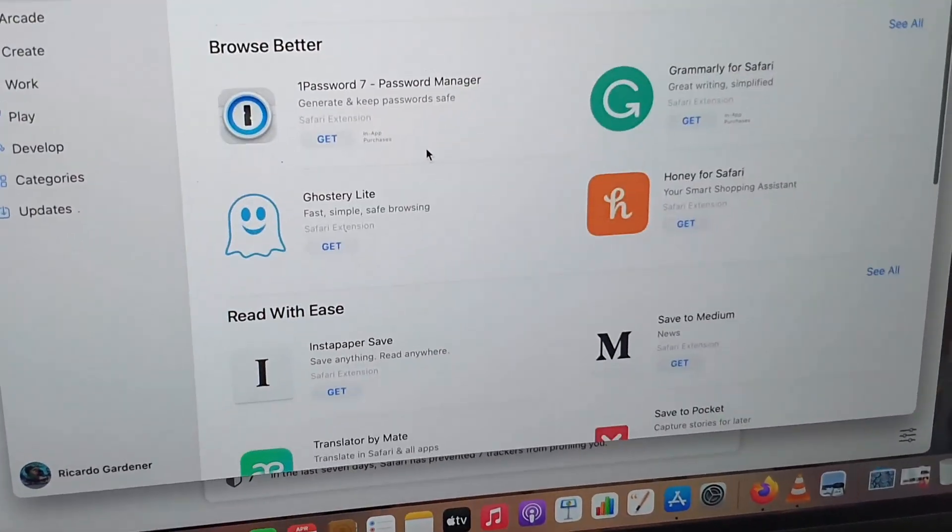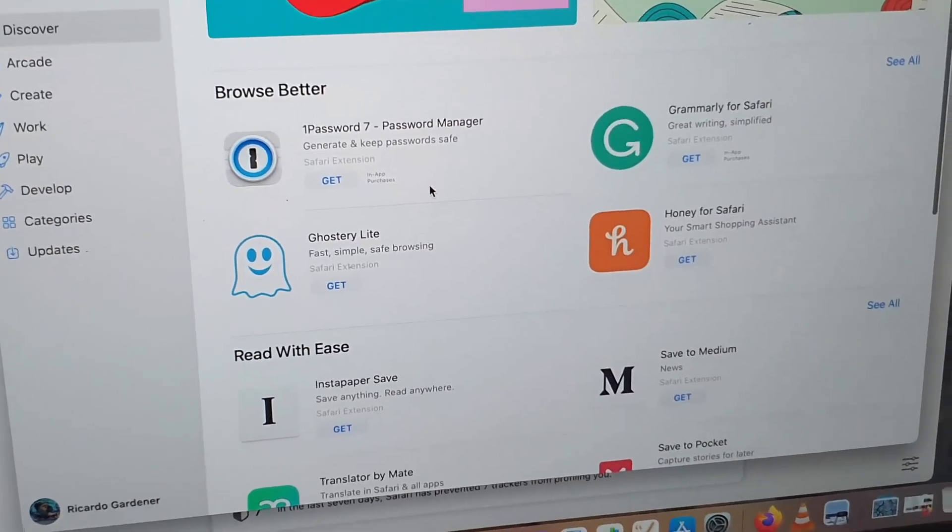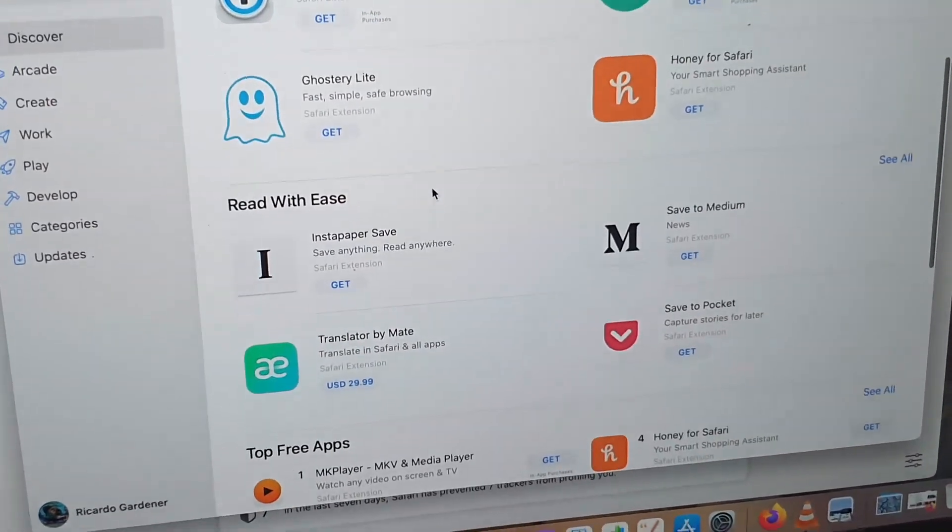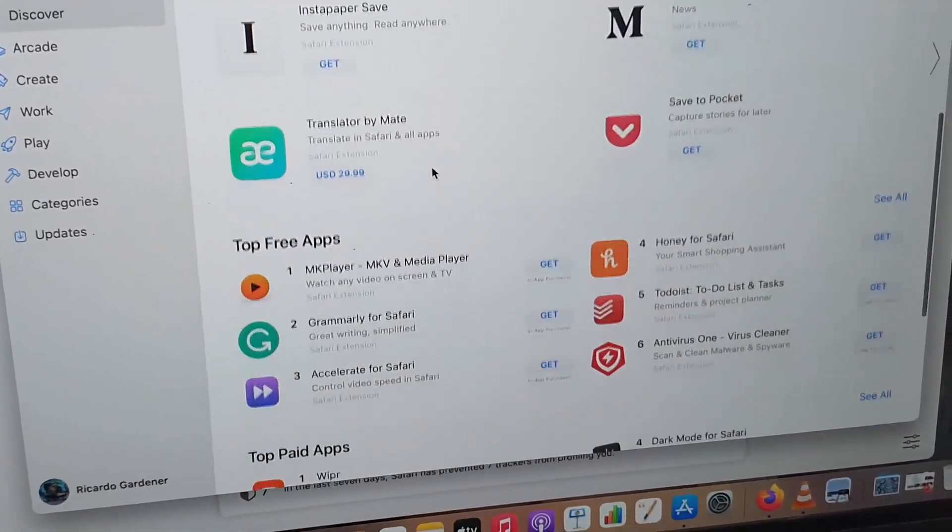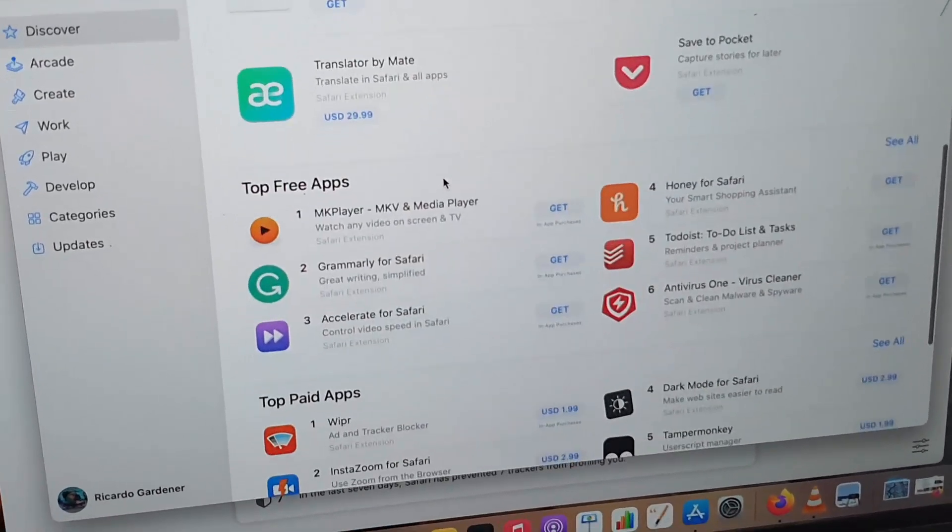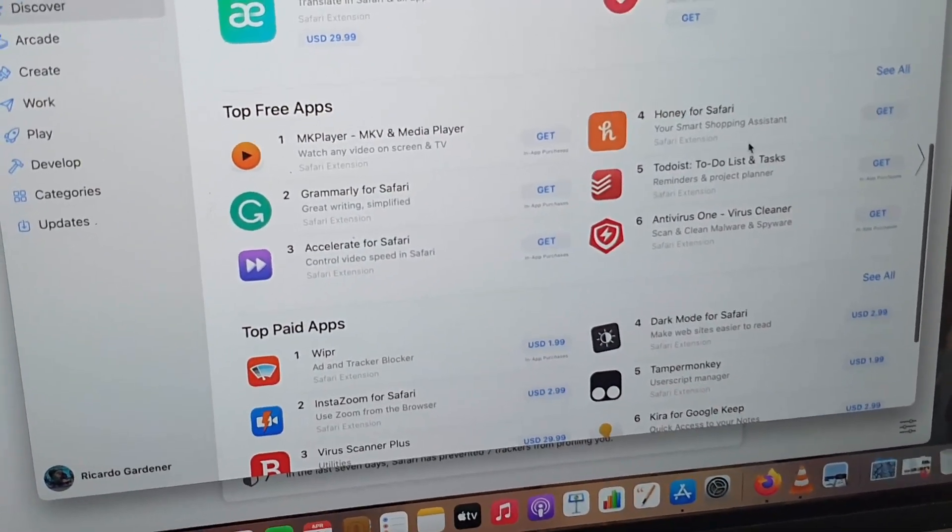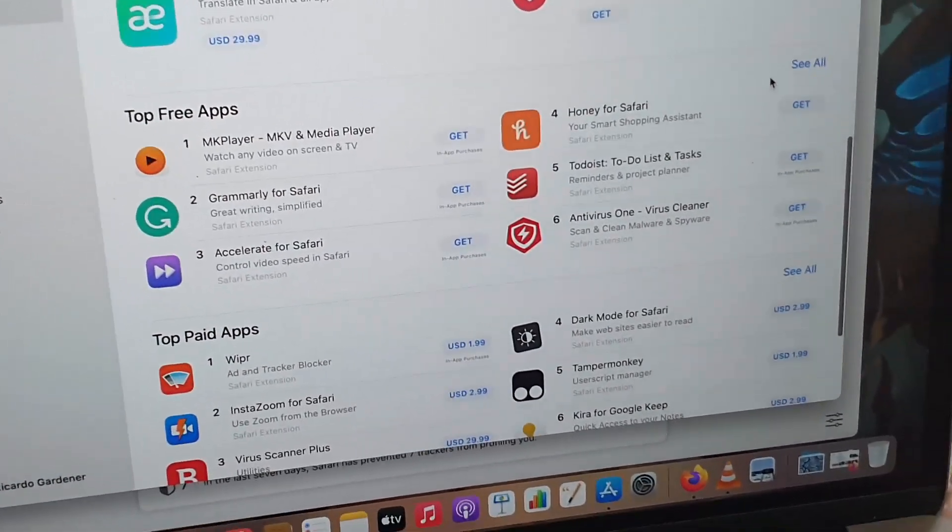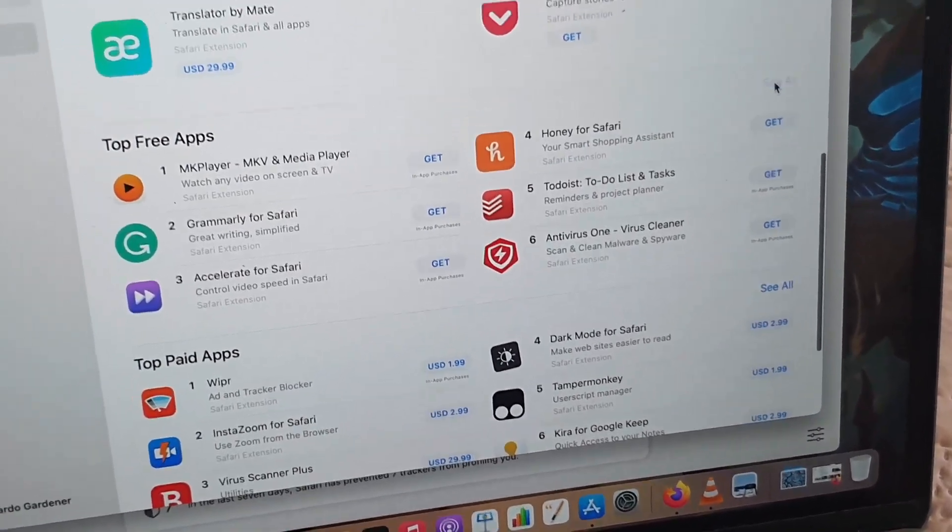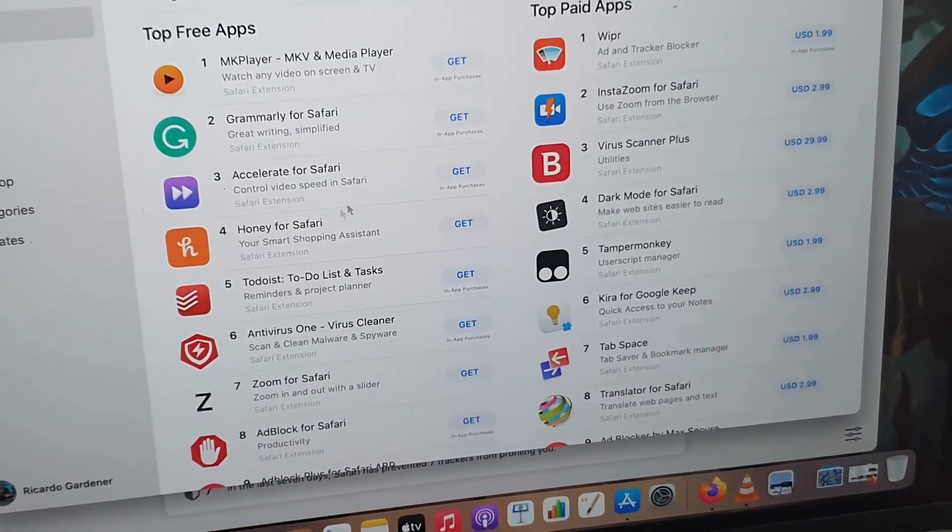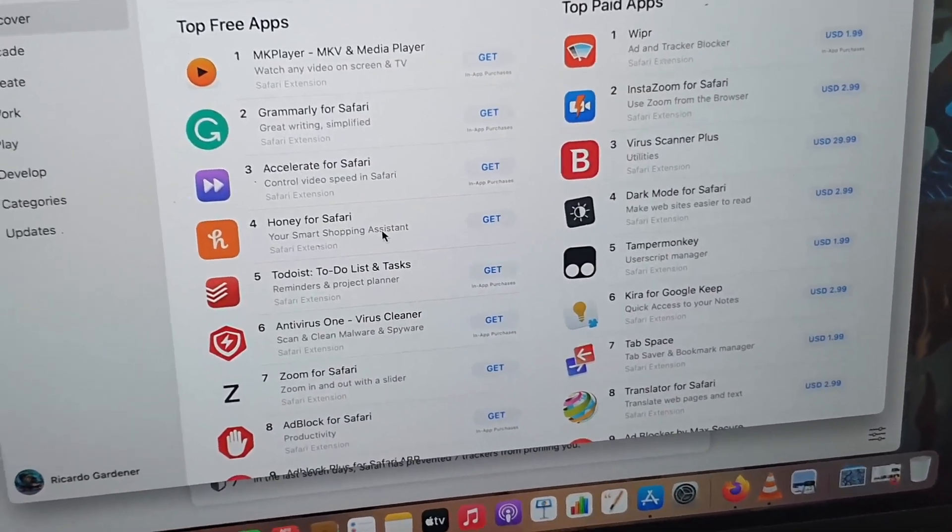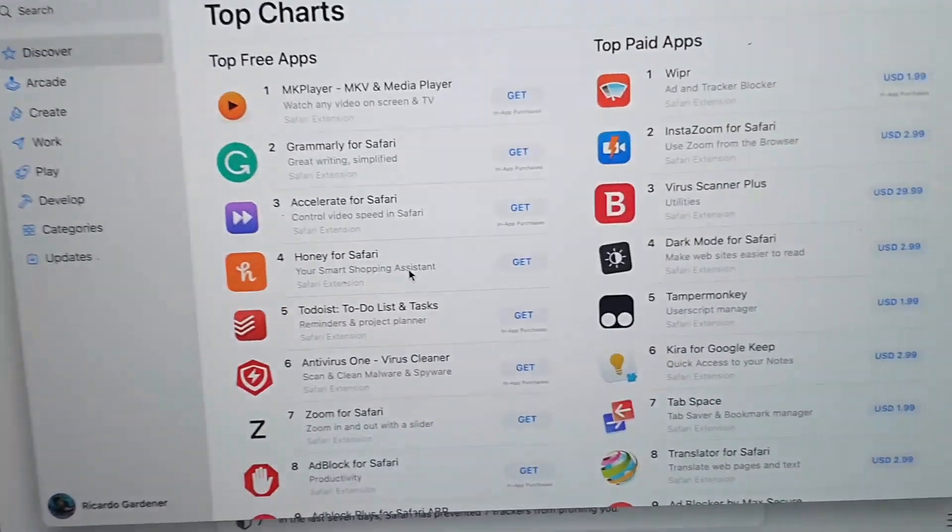If we scroll down, you'll see ones that make your browser better, those for ease of use, and Top Free Apps is a good category. You can go ahead and expand to see all.